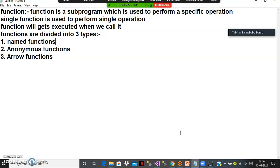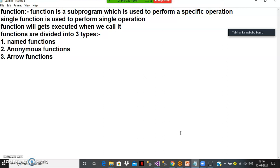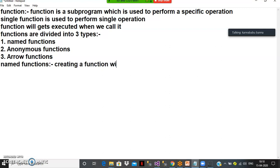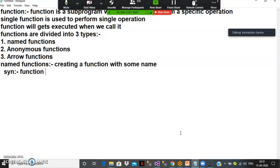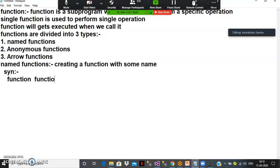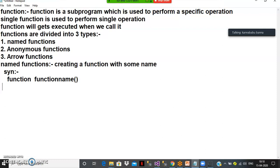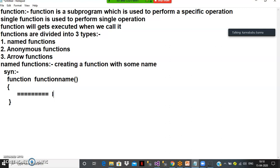We already know what a named function is. Named function means creating a function with some name. The syntax to declare the function is: function, then the function name, then open and close brackets, and inside the function you have to write some logic.